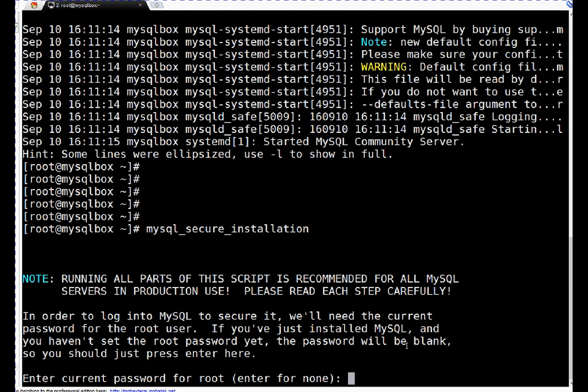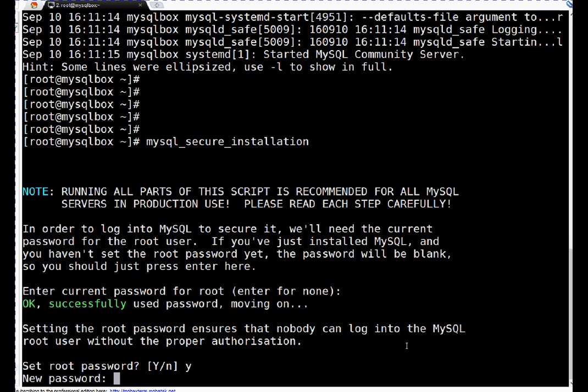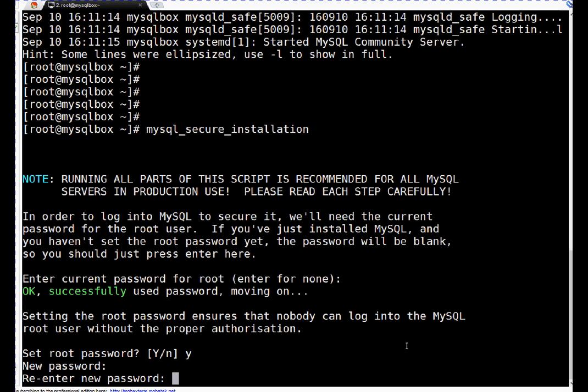Once you run that, it is asking enter current password for root. That's a fresh installation. We don't know and we have not set up any root password, we will just press enter. Set root password - yes, we want to set it. Here we will type our new password. I have selected a password and entered it.